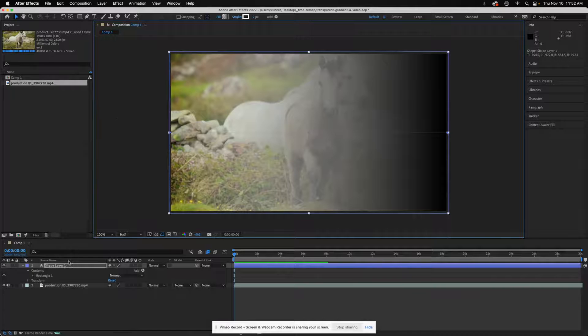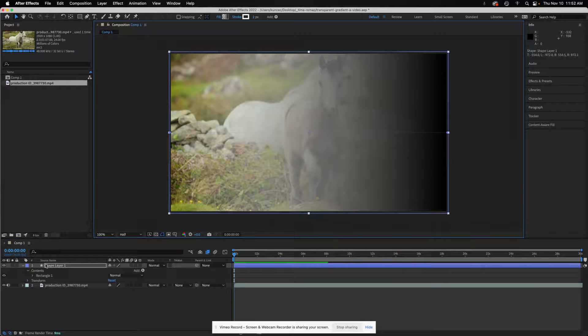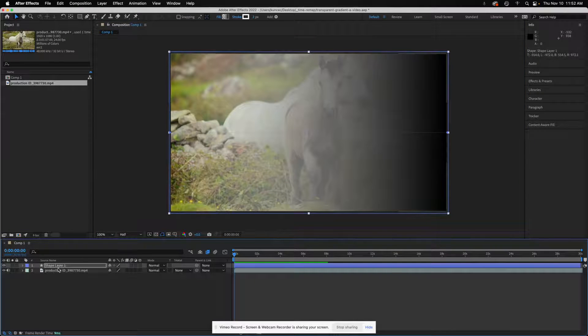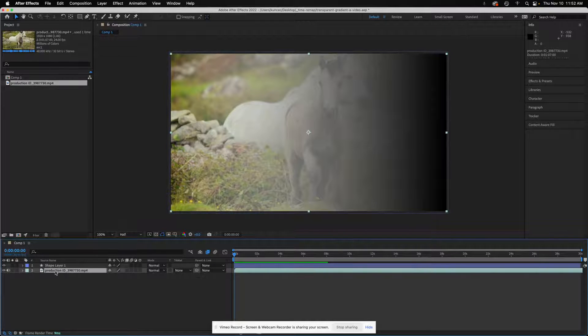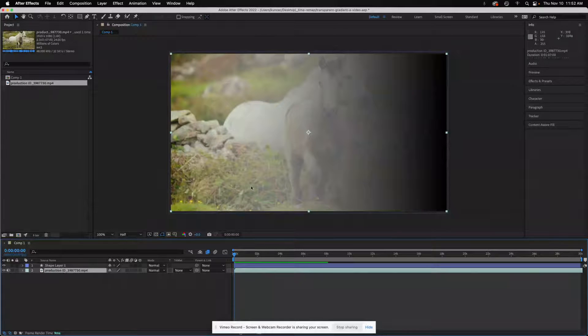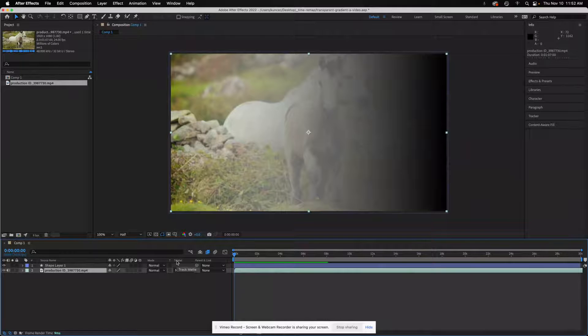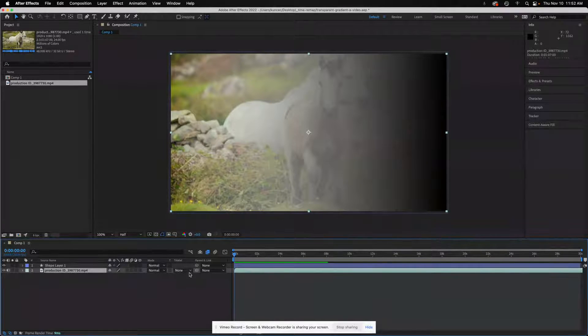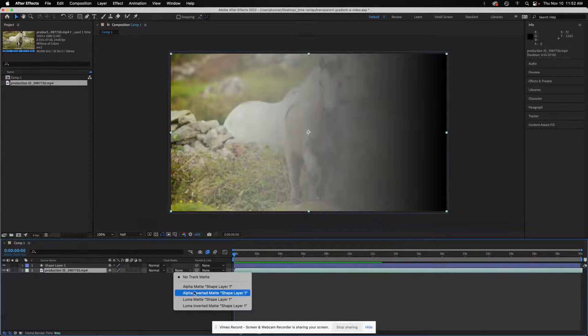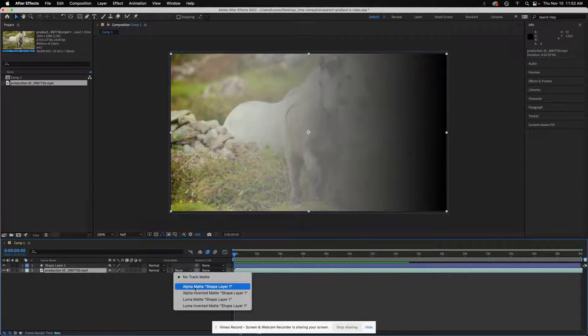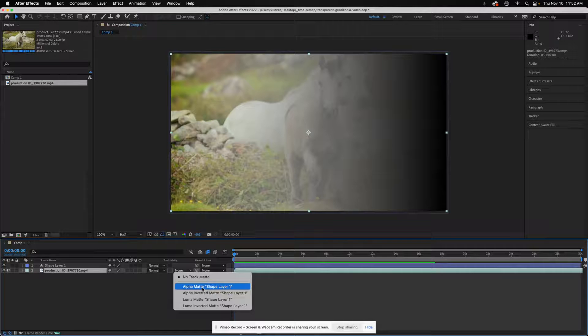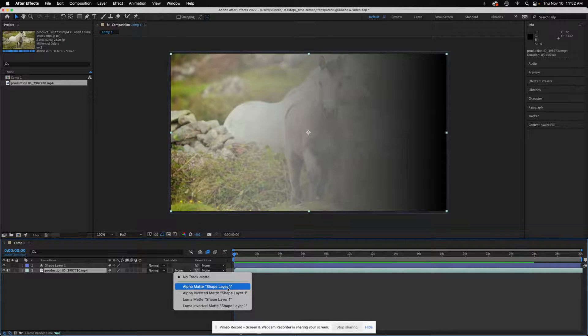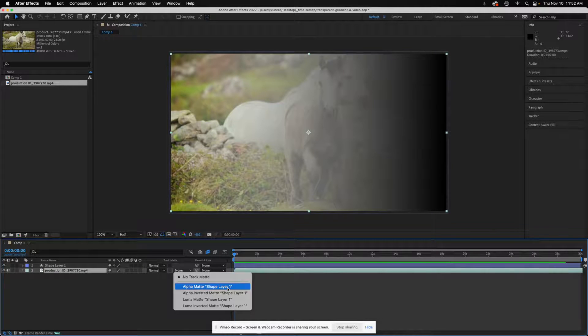You'll see that it makes a shape layer down here in the timeline. The last thing I need to do is select my video and under the track matte change that from none. I want to apply an alpha matte using that shape layer.